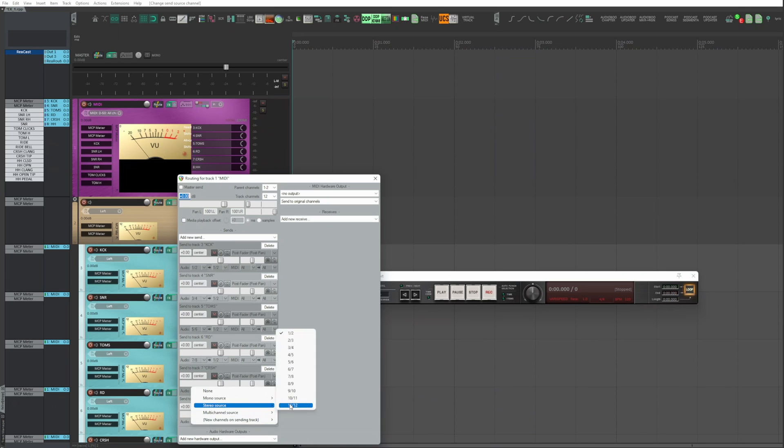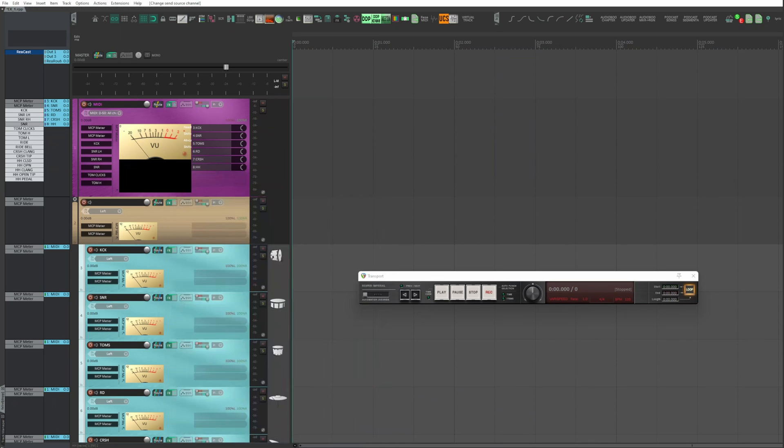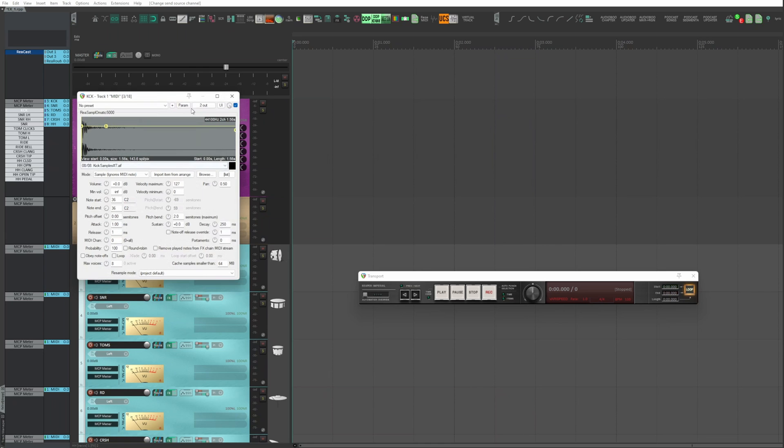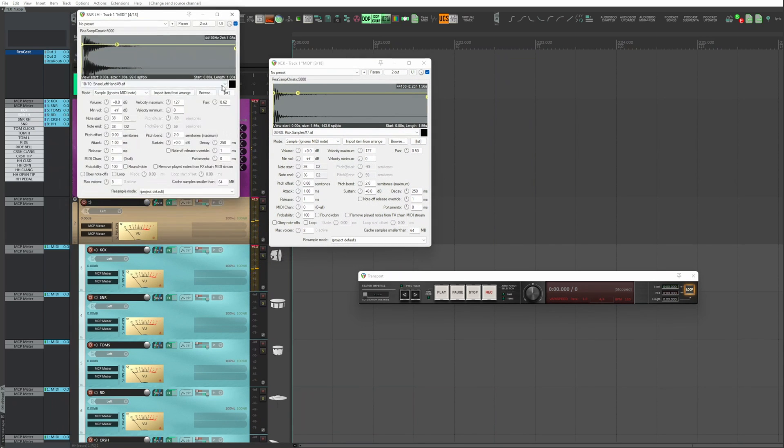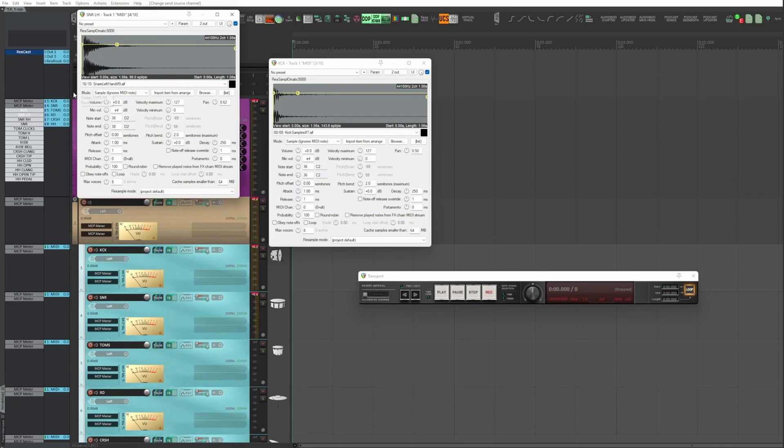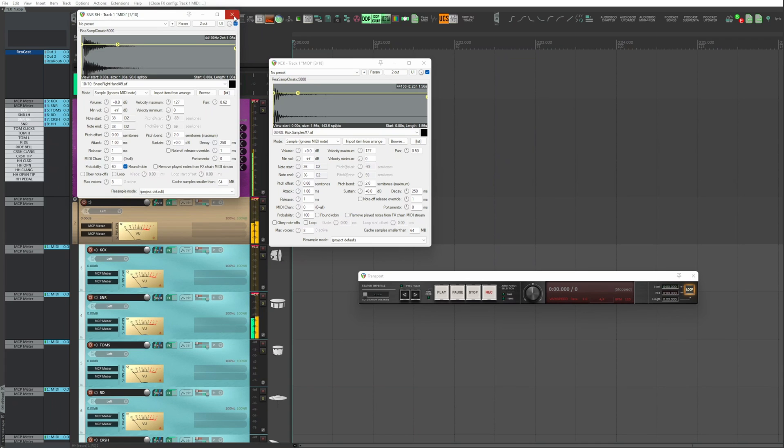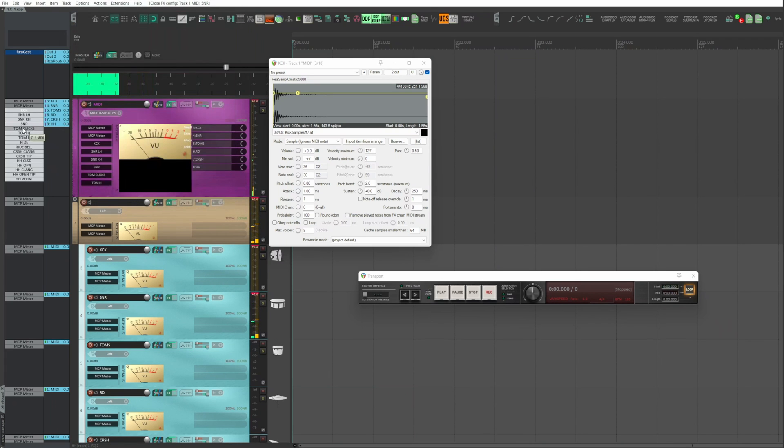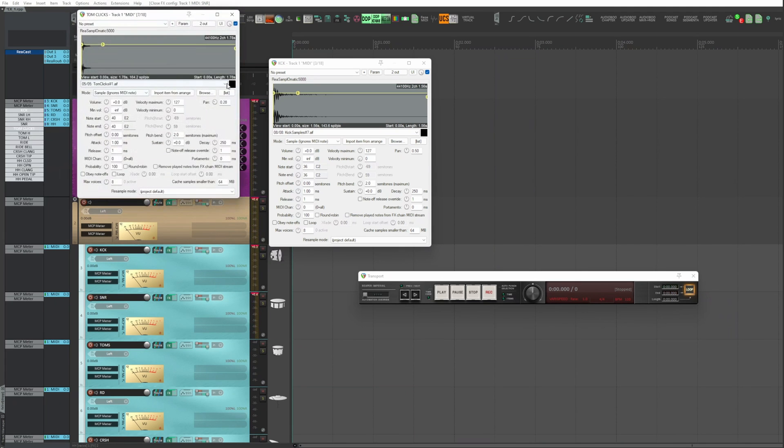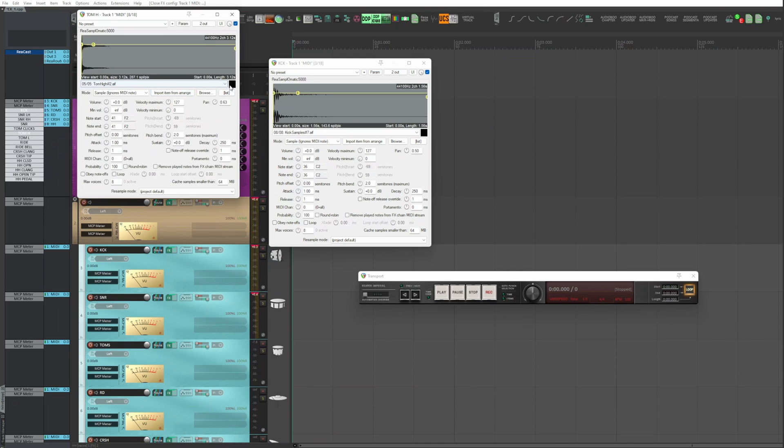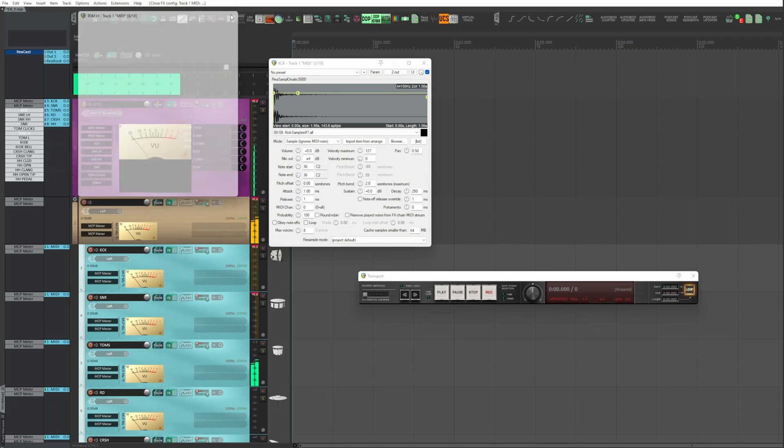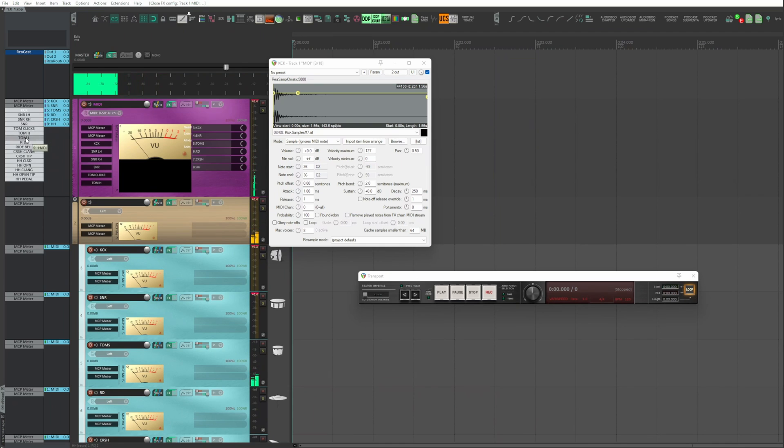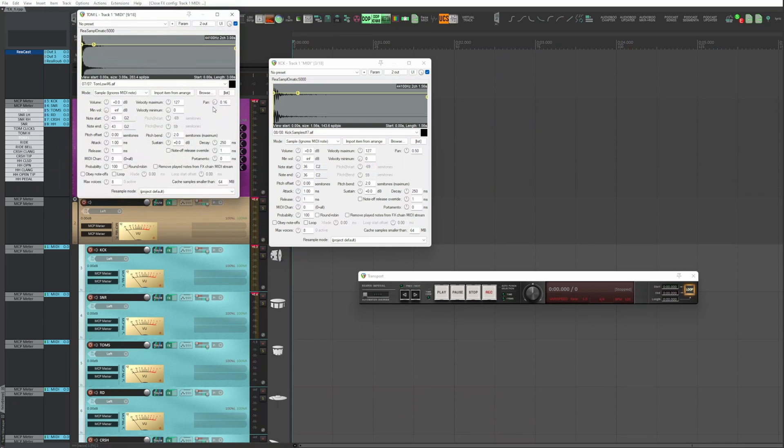Now we have all the instruments. Let's listen to them starting from the kick. The snare. The tom's. By pan, it is determined where the tom should appear. I want the tom hike slightly on the right, the low tone quite to the left.